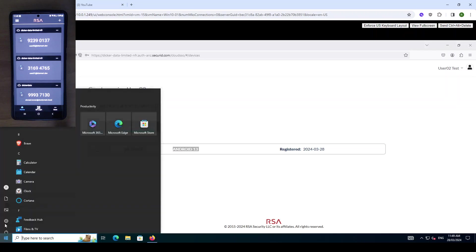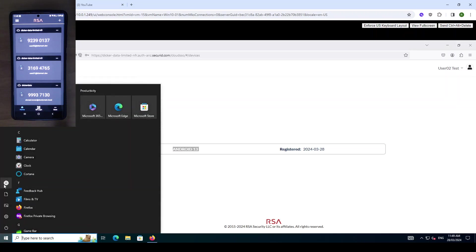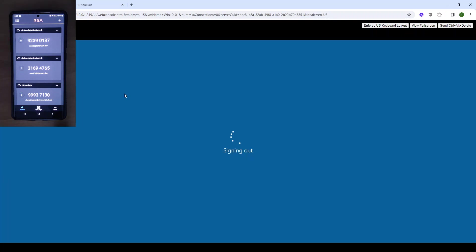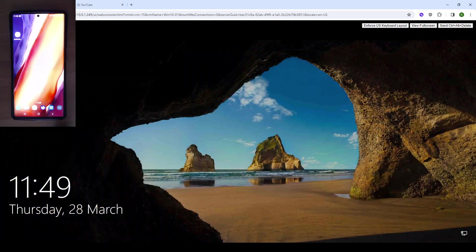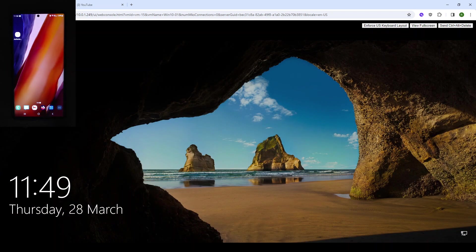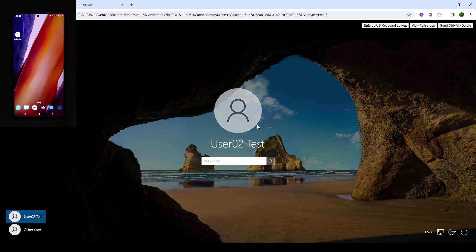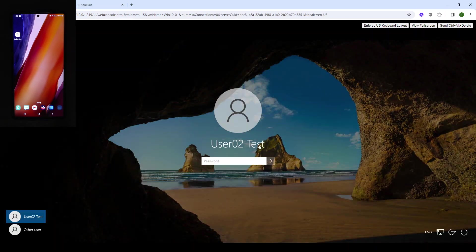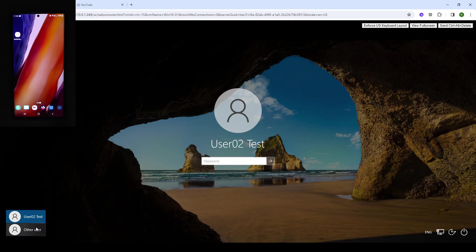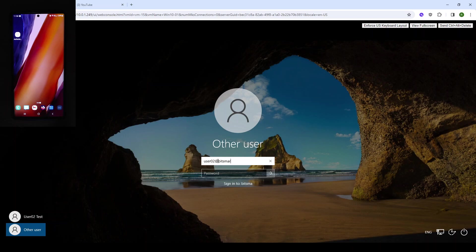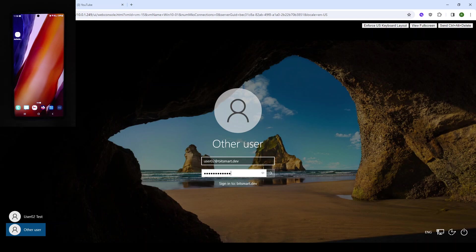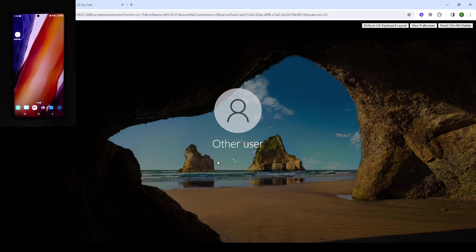So we're just going to log out. I'm just going to go back to the home screen on the mobile device. Back at the login screen you can see that we have user 2 here, but just to demonstrate that it is a domain user I'm going to go user 02 at our development domain. We put in our Active Directory password and press enter.